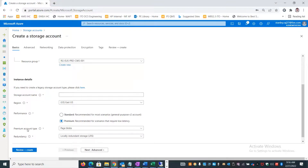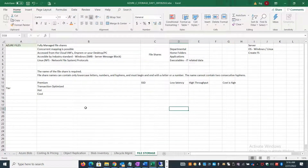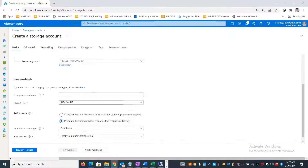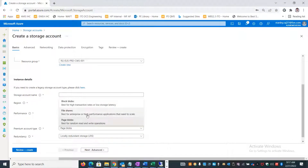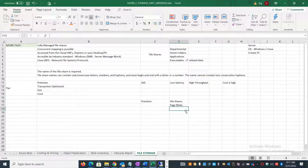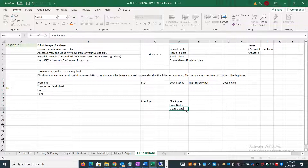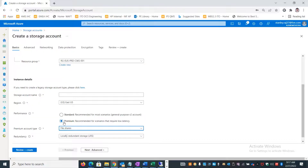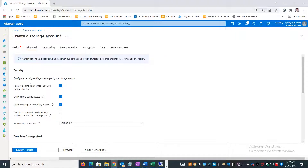When selecting Premium, you get three account categories: File Share, Page Blobs, and Block Blobs. I'm going to select the File Share option here since it is mainly for sharing files across different systems. Note that Premium File Share does not support Append Blobs - append blobs are mainly for events and logs, which don't need premium performance.